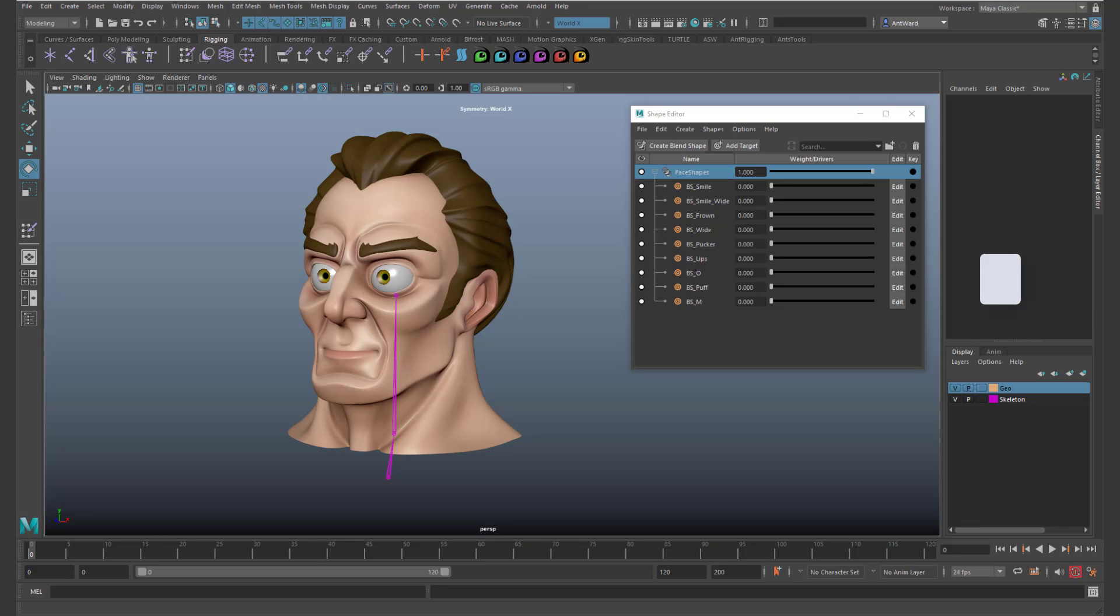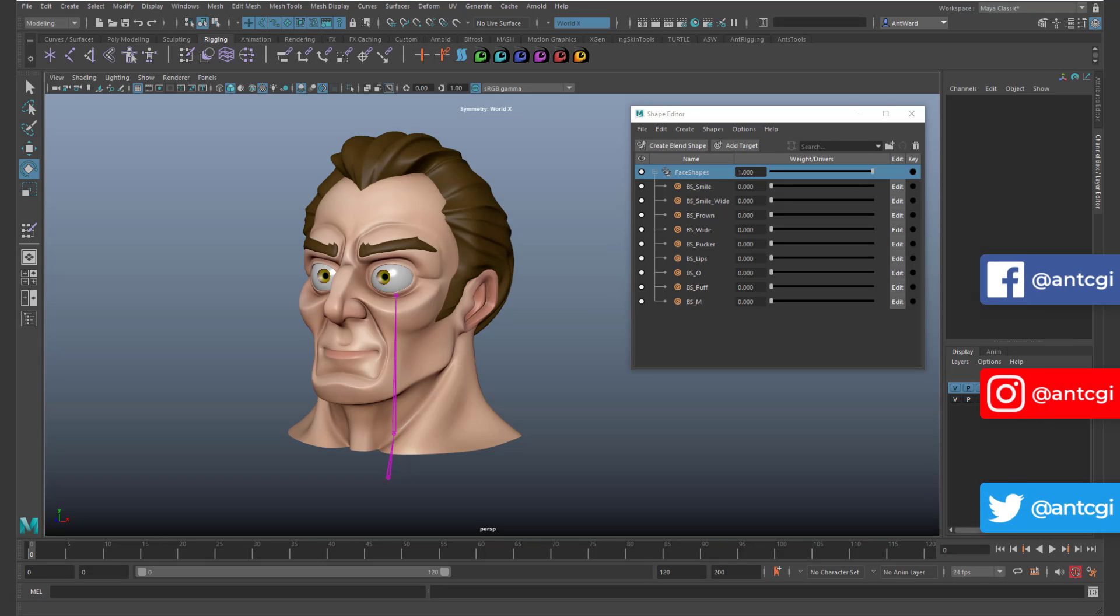This can sometimes happen if you add blend shapes after a model has been skinned to a skeleton.